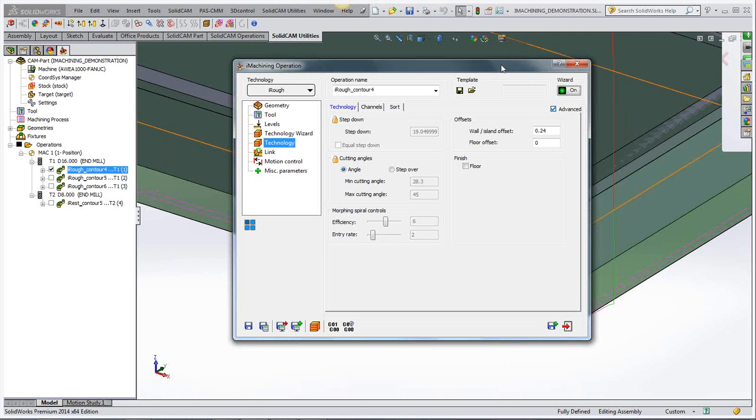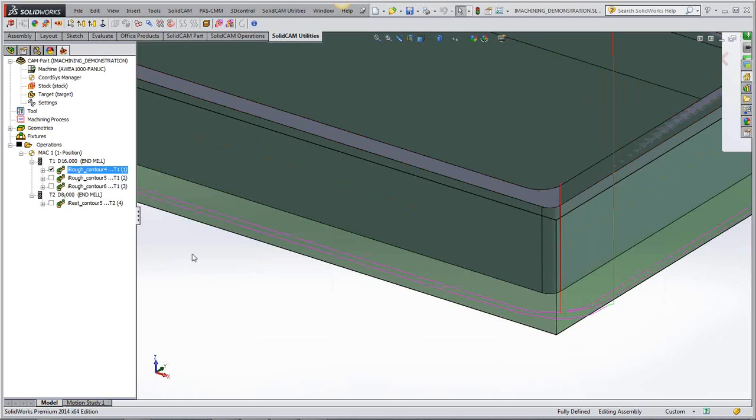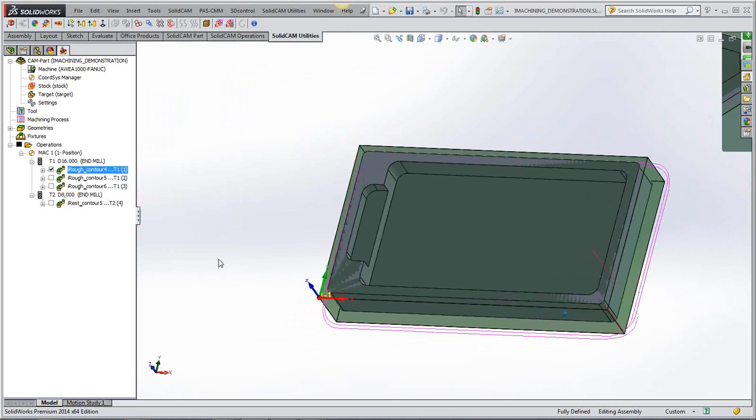And this is what we mean by minimum operator input, minimum programming input. You just select your geometry, say, hey, have a go at that. And that's all we need to do. That's all we need to select. And from that information, we can now get our tool path.